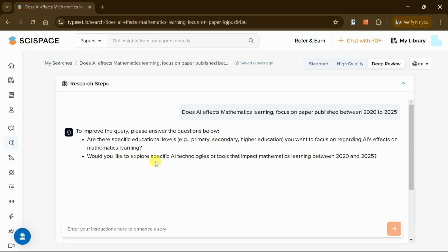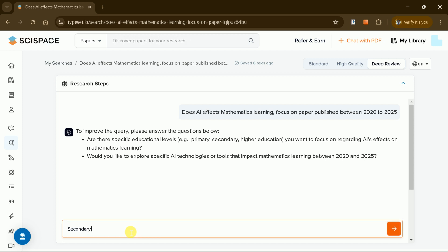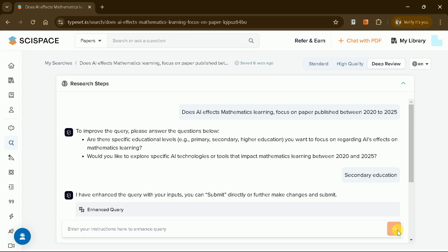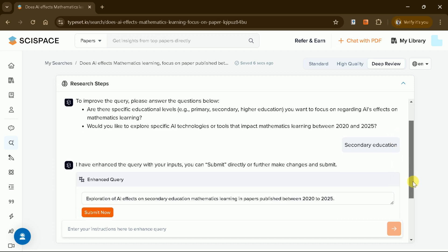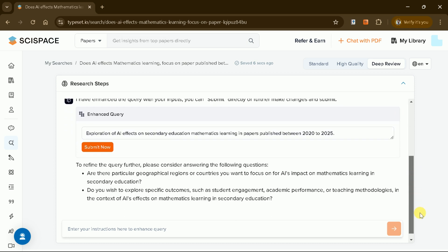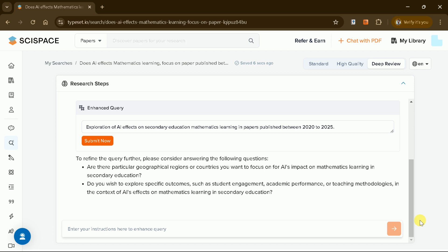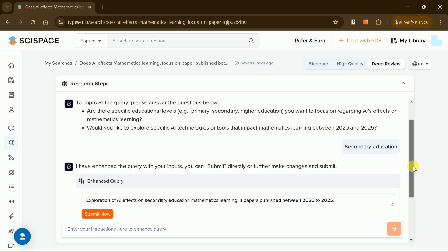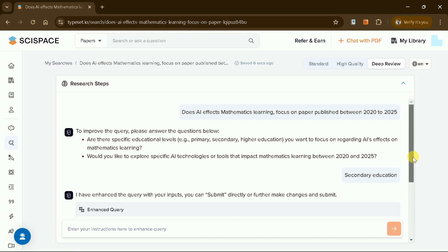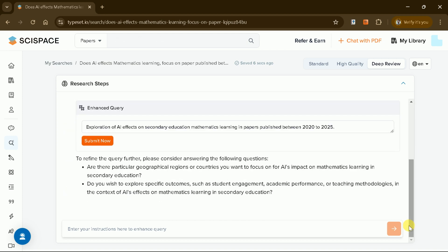Here, we have to specify our study focus. We will specify that we are interested in the impact of AI on mathematics education at secondary levels. SciSpace then enhances my query to: How does AI affect mathematics learning in secondary level study? Focusing on studies published between 2020 and 2025. This enhanced query is perfect, so I'll submit it.